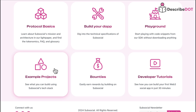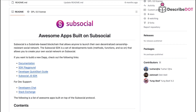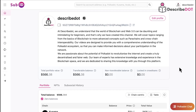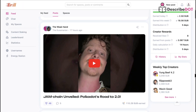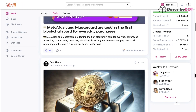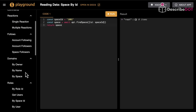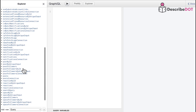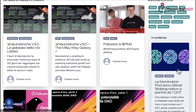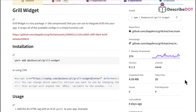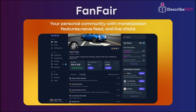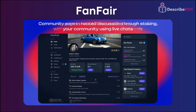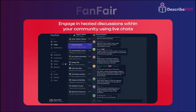You can view applications currently under development or built on SubSocial through their GitHub page. SubSocial has publicly available and fully functional apps like SubID, Grill, Playground, GraphQL, Polkadot Arena, and Grill Widget. The Fanfare application will soon be launched, which is a combined feature application also known as a Super App.